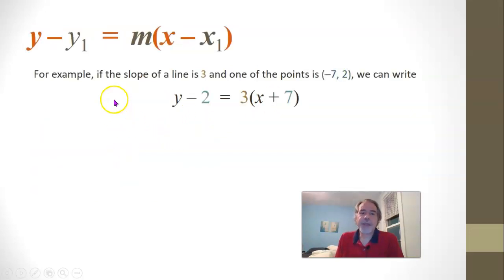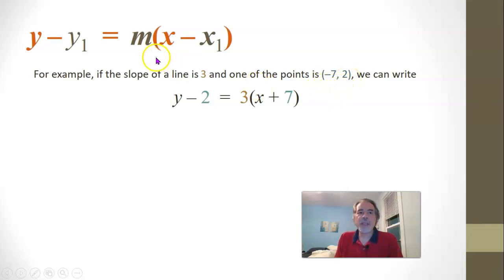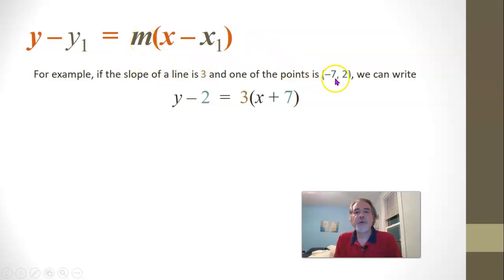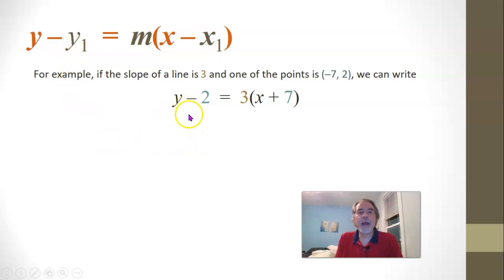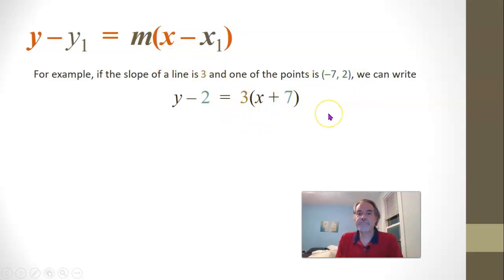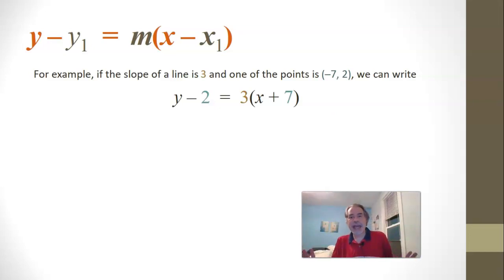For example, if the slope of a line is 3, and one of the points on the line is negative 7, 2, we can take that point-slope form, put 3 in place of m, put negative 7 in place of x1, and put 2 in place of y1. It will look like y minus 2 equals 3 times x minus negative 7. Instead of writing minus negative 7, we would just write plus 7, because subtracting a negative is the same as adding a positive.